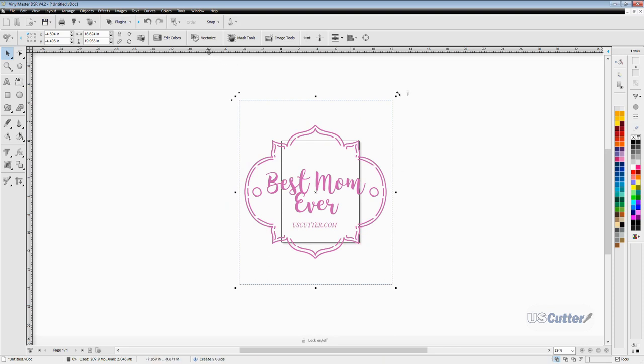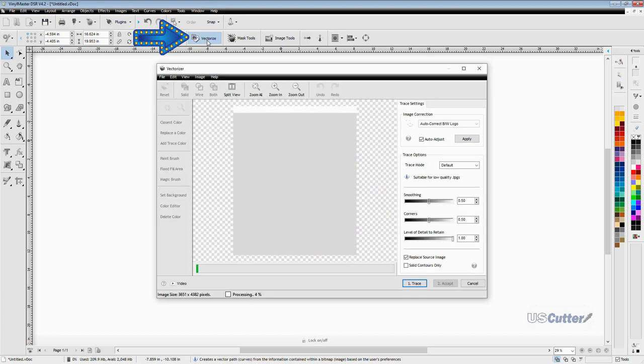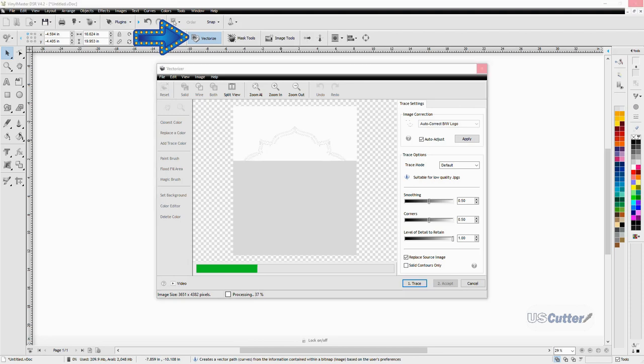With my image selected, I then want to move up to the upper toolbar and click the vectorize button right here. It will only appear if you have an image selected that can be vectorized. This is going to open up the vectorization window and it's going to automatically start a scan of the image.